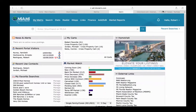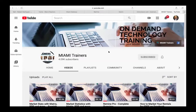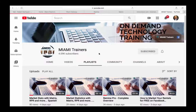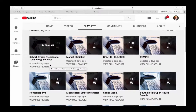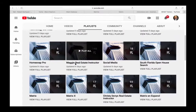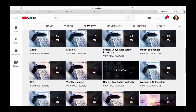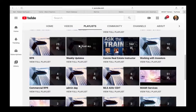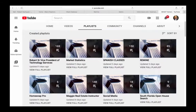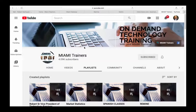You can go to YouTube and search for Miami Trainers, or go directly to youtube.com/MiamiTrainers. From there you can access our video library, select playlists, and view videos by instructor — we have folders for Robert, Maggie, Christy, and Connie, plus folders for RPR, the new Matrix system, and both Spanish and English classes. Please subscribe to receive notifications each time we upload a video.